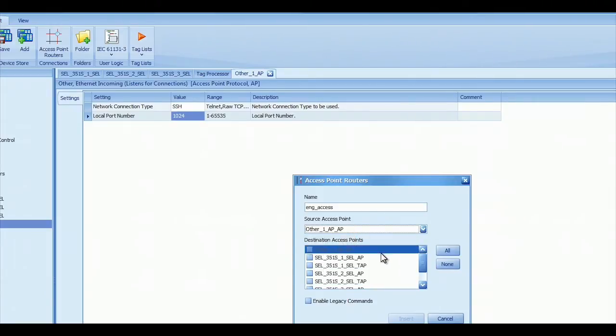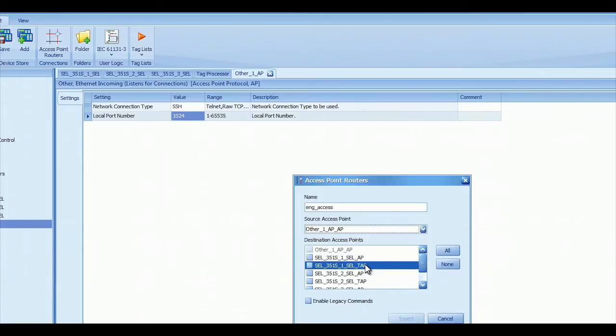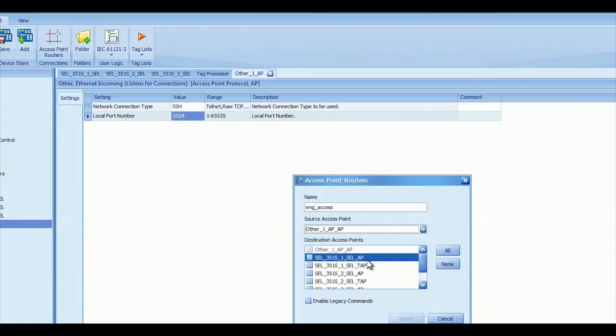Then you can see all of the relays are listed below, and you notice there's an AP and a TAP. So the AP means that when you connect to that relay, you've taken total control over that port, and that's called Direct Access.